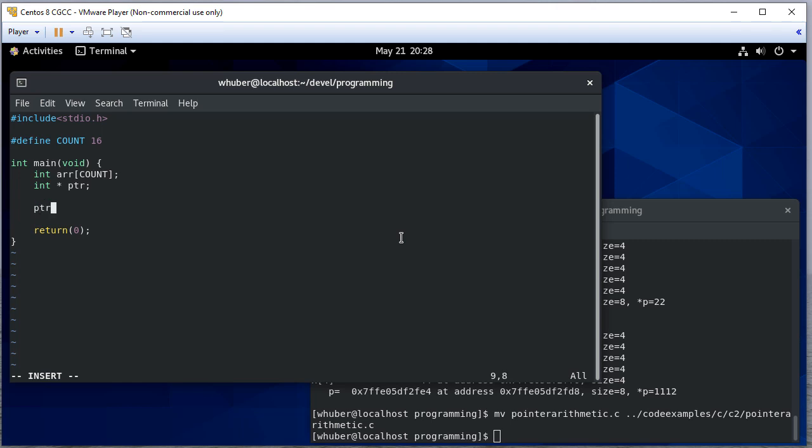I'm going to assign pointer equal to array. Now if you've looked at the pointer arithmetic example, we set pointer to array index zero - this is actually equivalent.